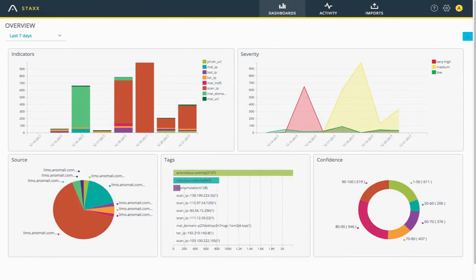We've got some data already in this — some nice little charts. We can see that we've already pulled in some data in the last seven days. We can see different sources with regards to some of the data, but it is coming from limo.anomaly.com. I'll dig in a little bit more around that data feed — the TAXII feed we're using, which is called Anomaly Limo — and dig a little more around some of the configuration options there.